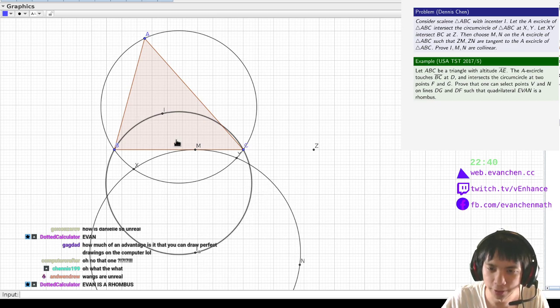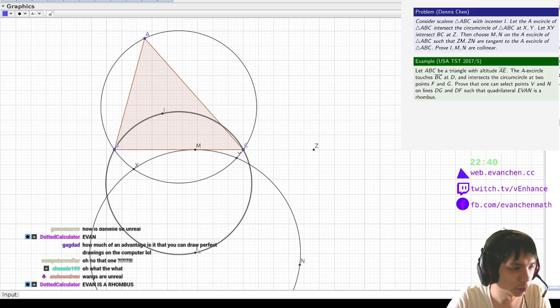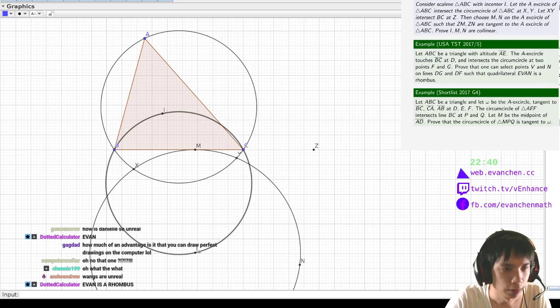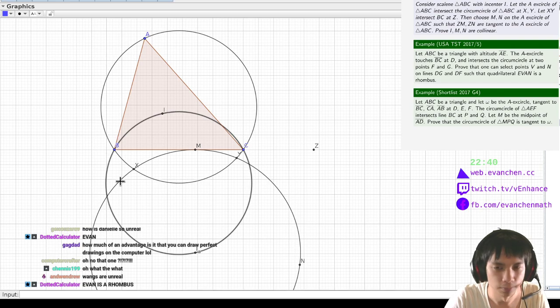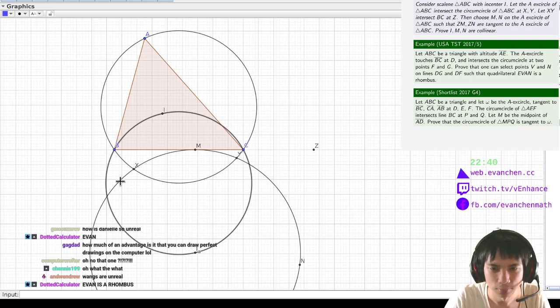But, oh yeah, this circle has that diameter. If you want to know the equivalent formulation, shortlist 2017 G4 has the same configuration. Yeah.